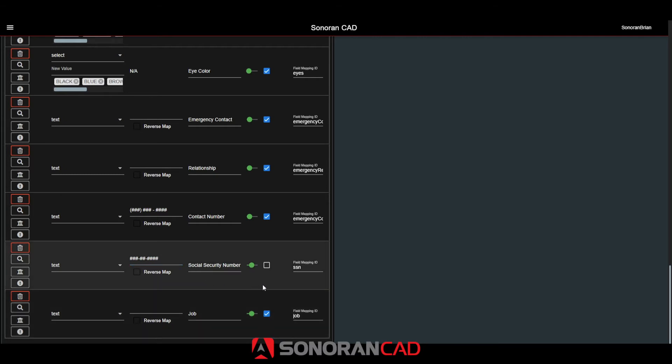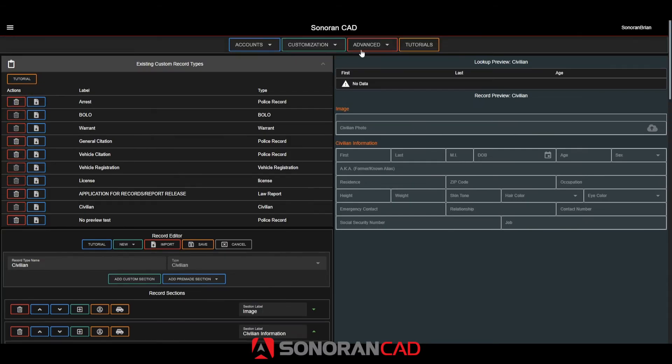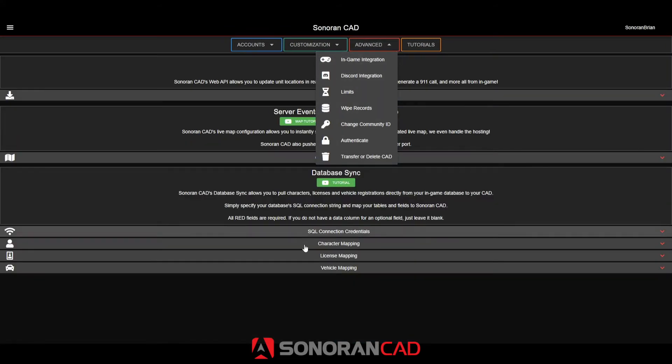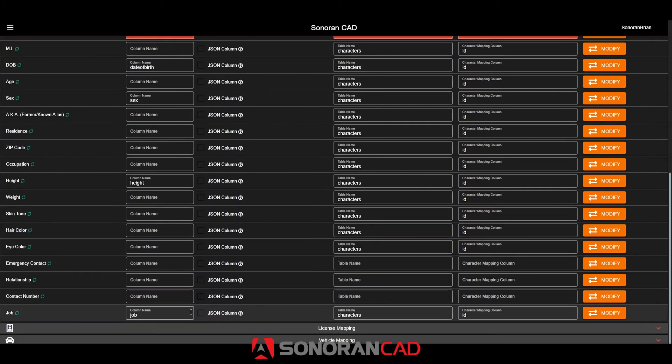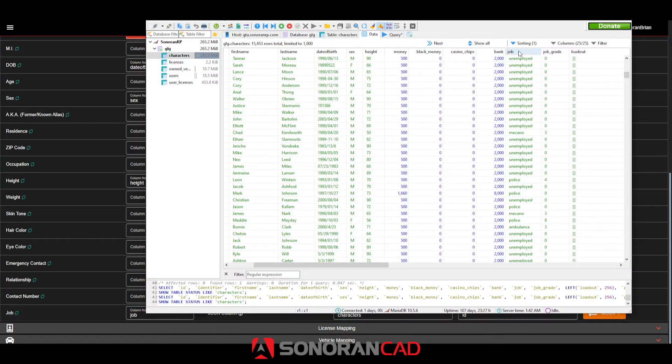Now, since we'll be using database sync for the custom job field, I'll need to add this to my database sync configuration. I've added the job column, name, table, and owner ID column.